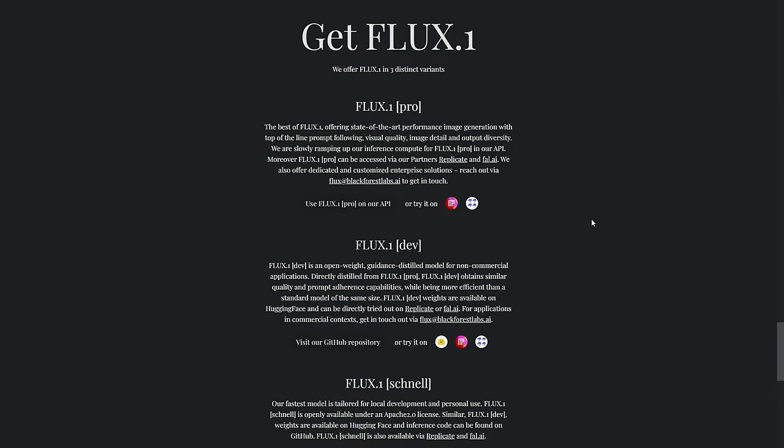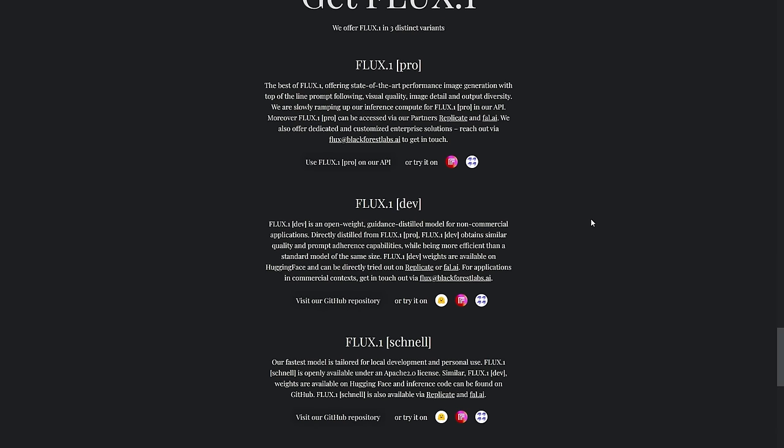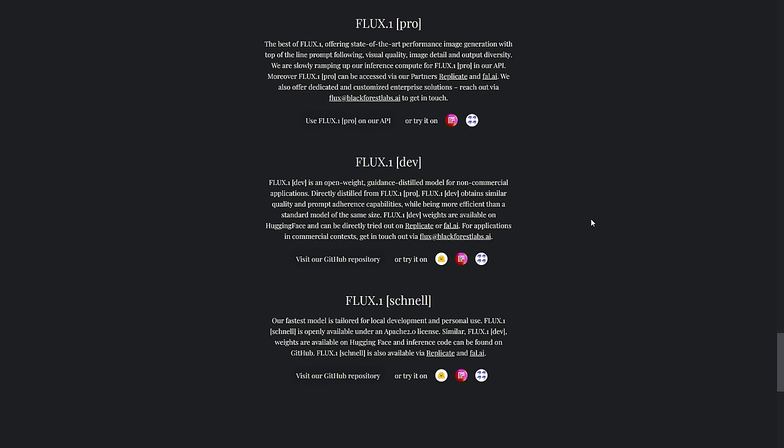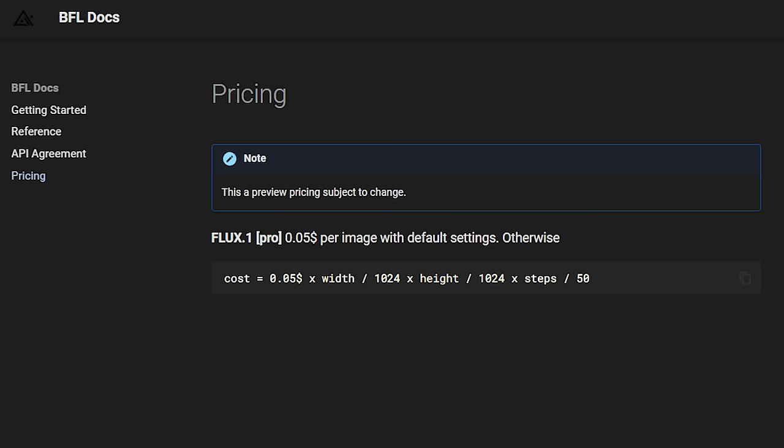You might still occasionally get some images with an extra hand or limb, but you can fix that in the positive prompt or by generating a variation of four images. If you don't have a high-end GPU or a laptop that can't run Flux locally, you have the option to use their API. It's quite affordable, which makes it accessible even if you don't have the hardware to run it yourself.